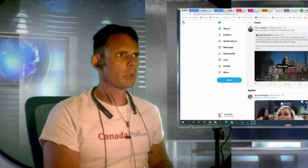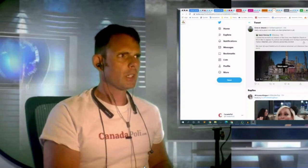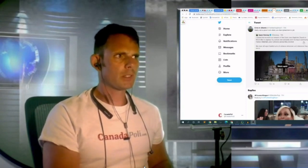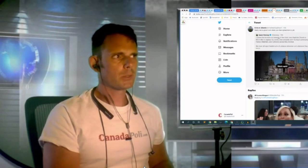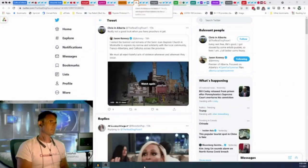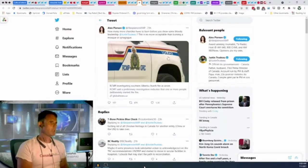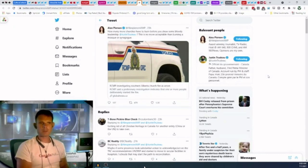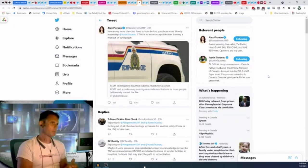Here's Jason Kenney. He says, I visited the burned out remains of the Saint-Jean-Baptiste Church in Morinville to express my sorrow and solidarity with the community, Franco-Albertans, and Catholics across the province. We must reject hateful acts of violence whenever and wherever they occur. So this is the same rhetoric they use for other attacks. At least they're using the same rhetoric. It's been a week of churches being torched.